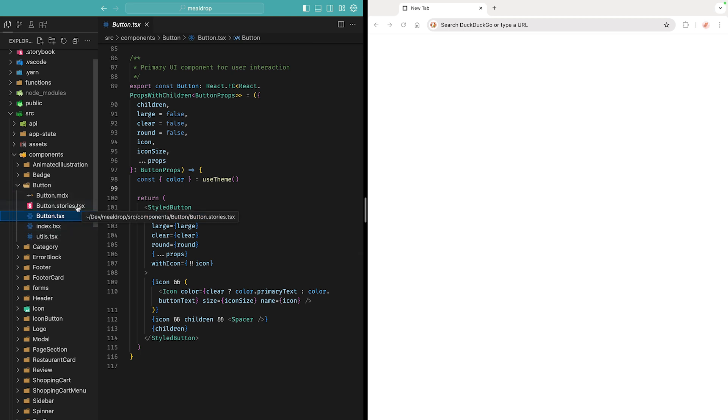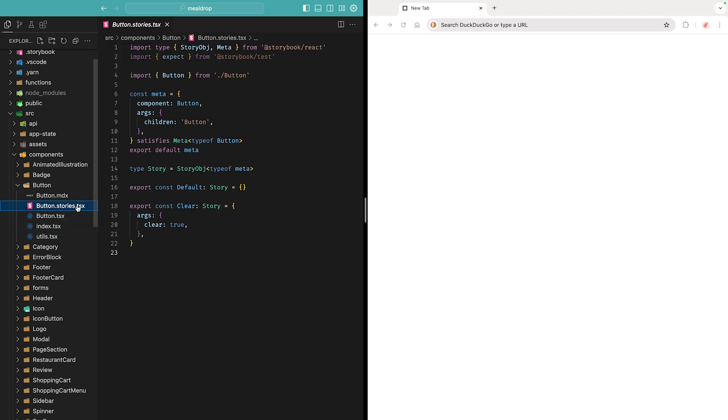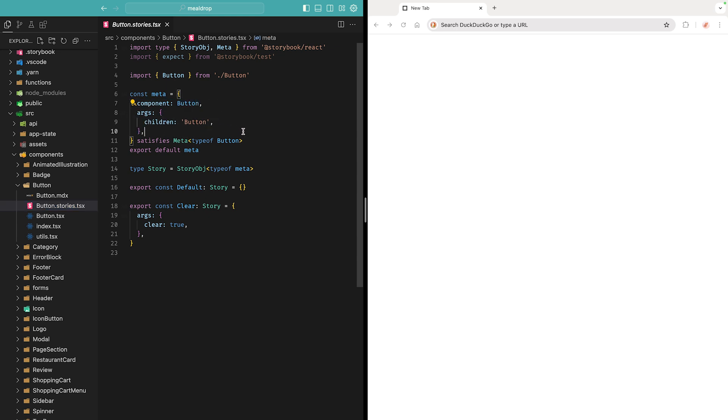This is where you define which component you want to render, you can provide properties to be applied, and then each one of your named exports translates to a UI state, which we call a story.